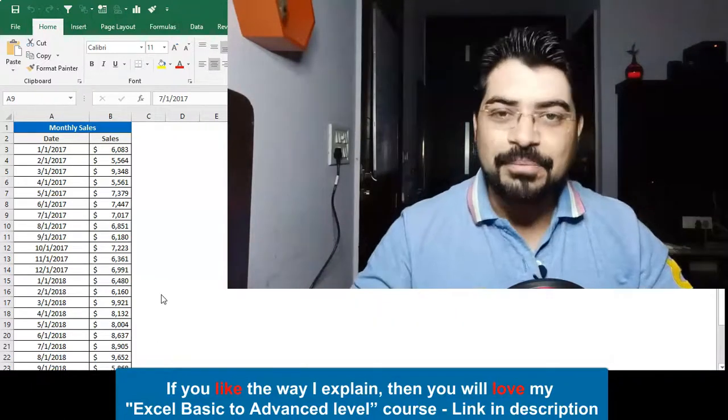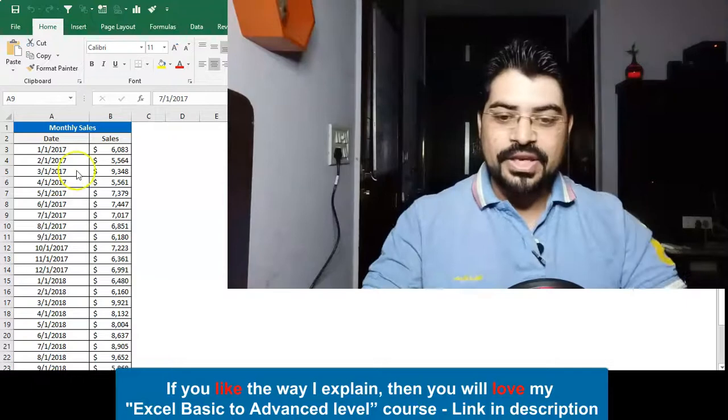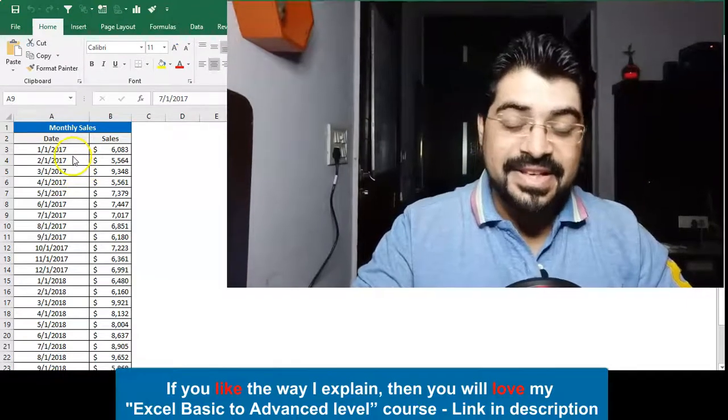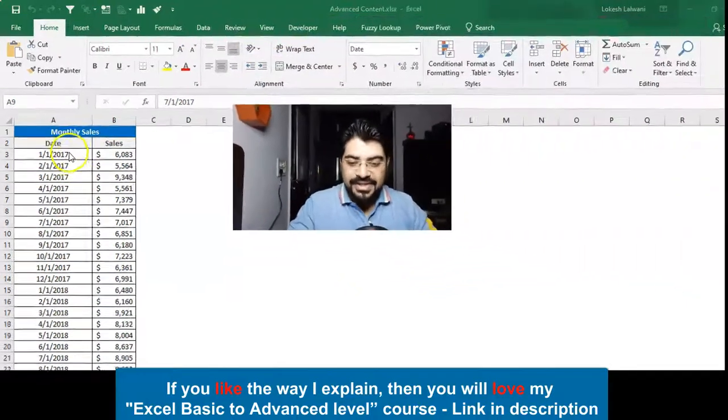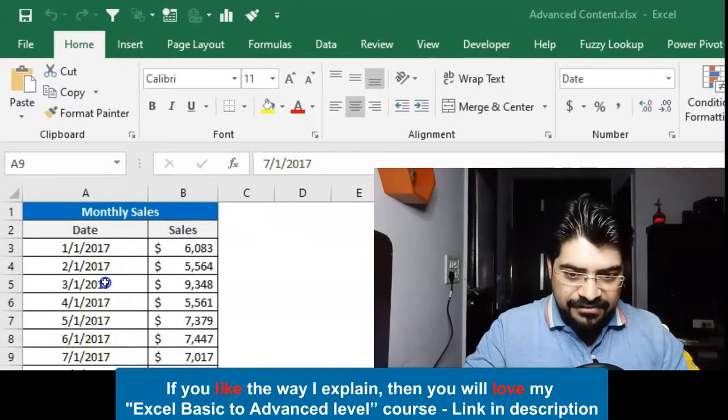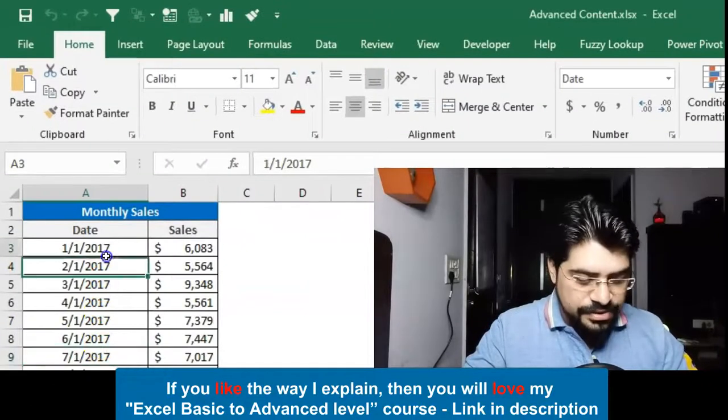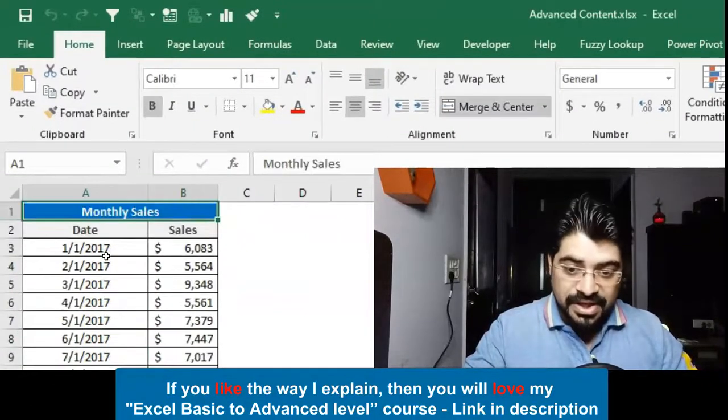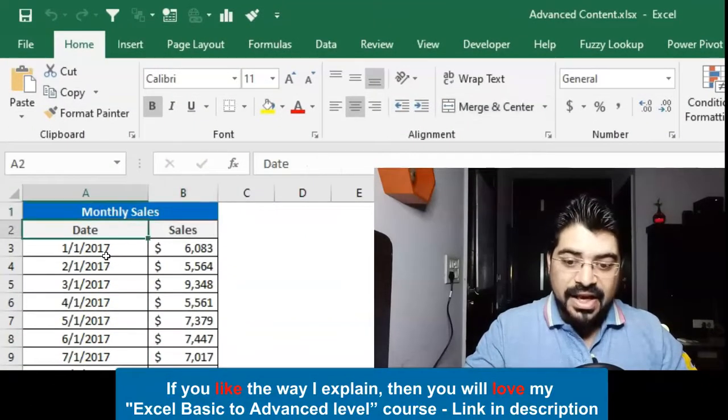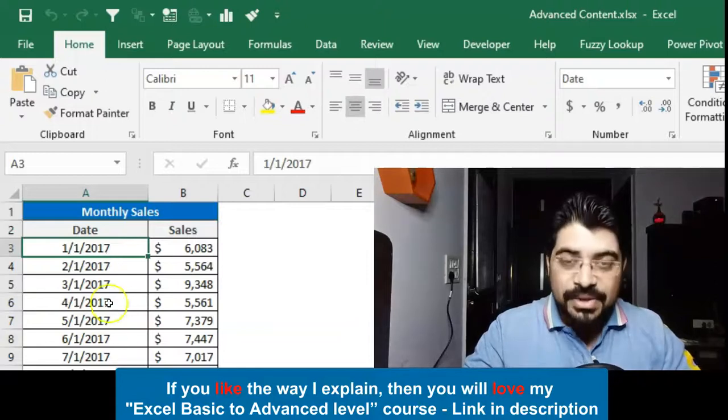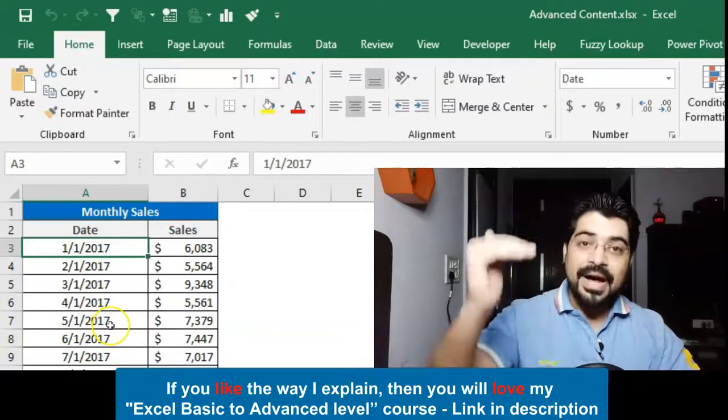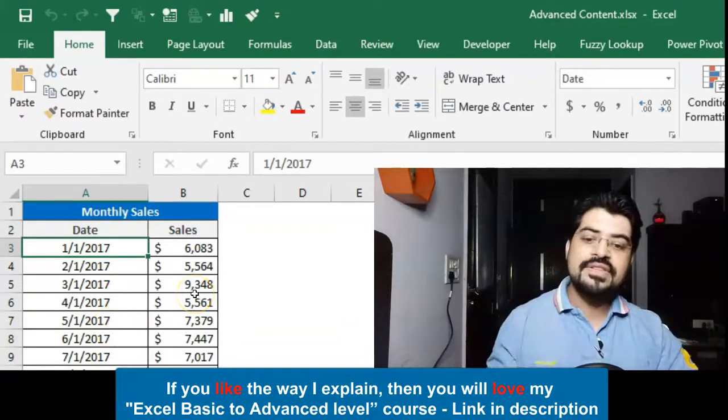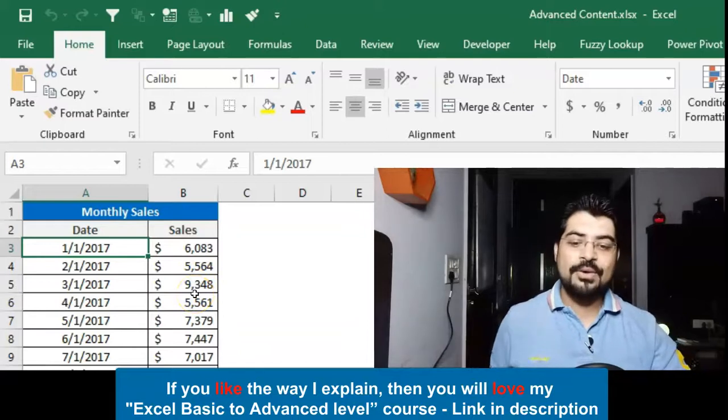Let's see how we can do it. Let's head over to the laptop. Over here we have the monthly sales available. We have the date, and if I'm not wrong, this is going to be two years of data.